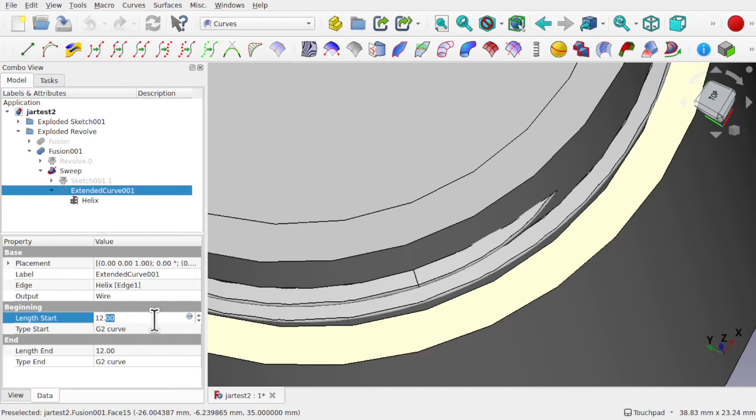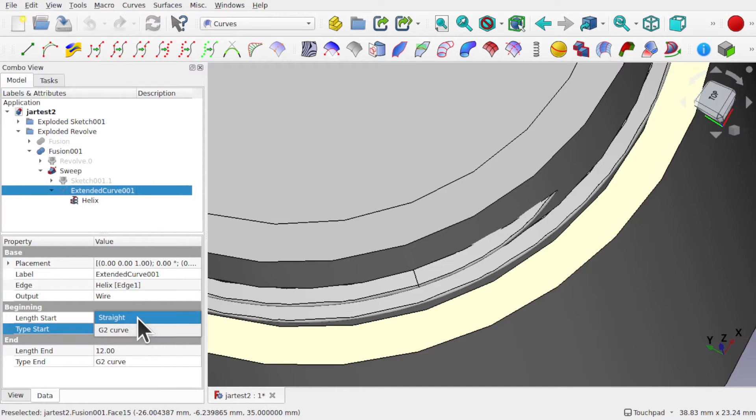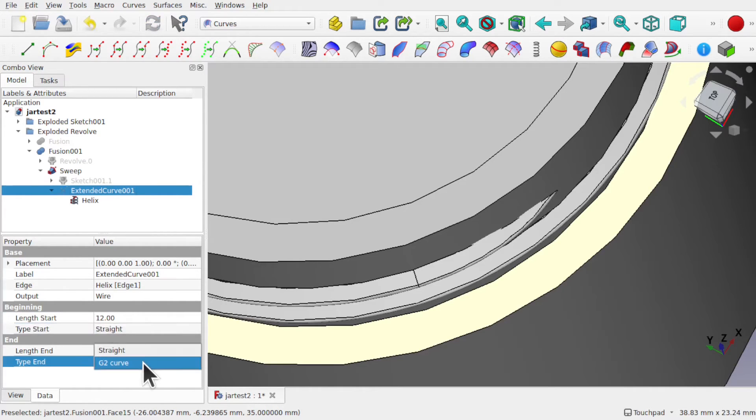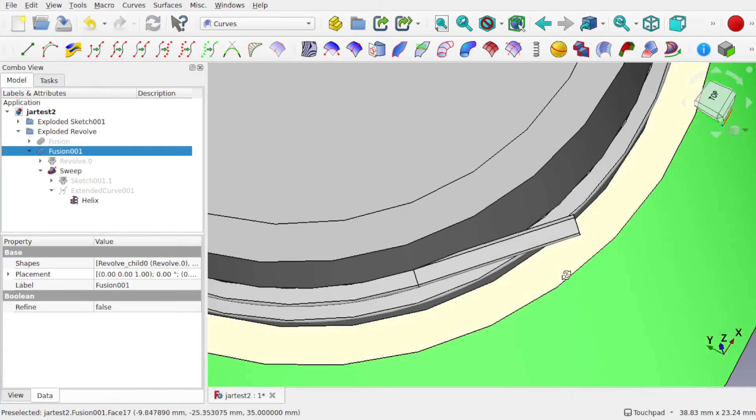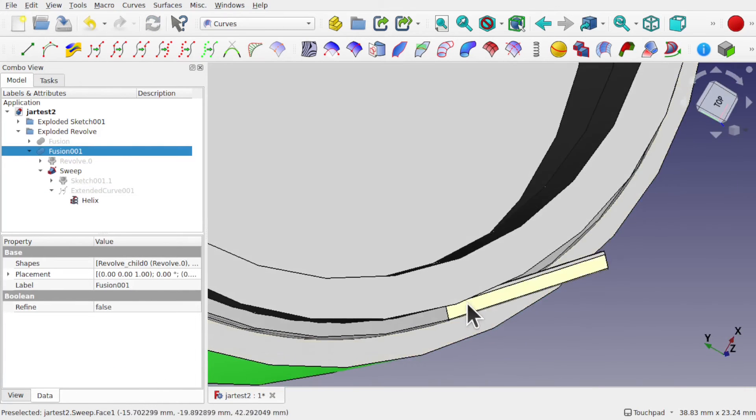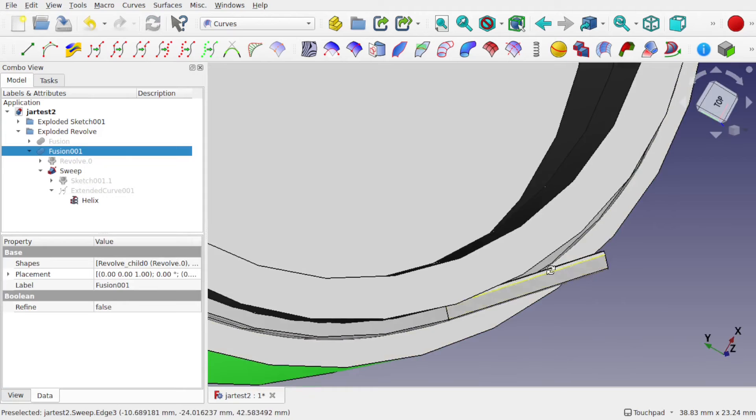You can see the G2 curve comes in. If I set this to straight, so G2 curve to straight, and the same on this side and click off, you see we come straight out like this.